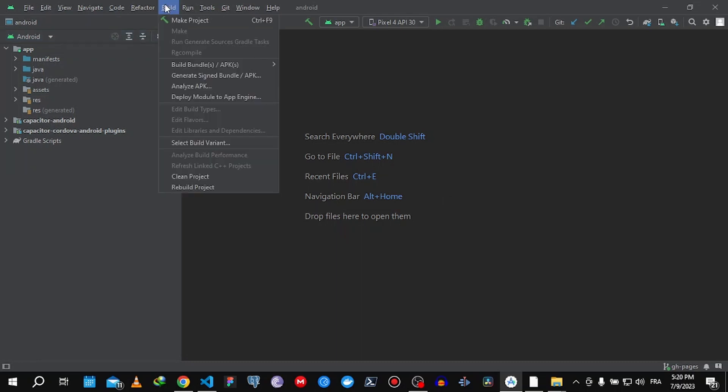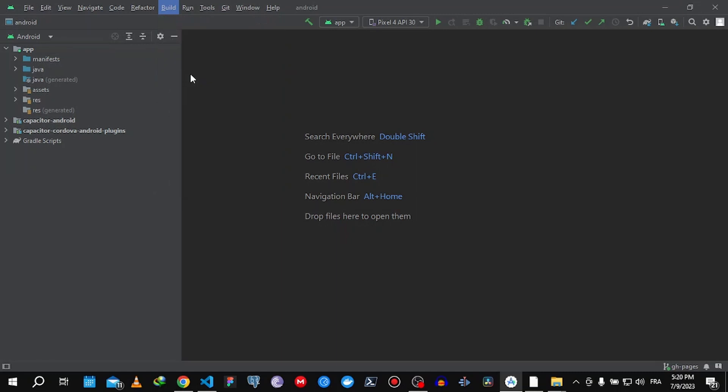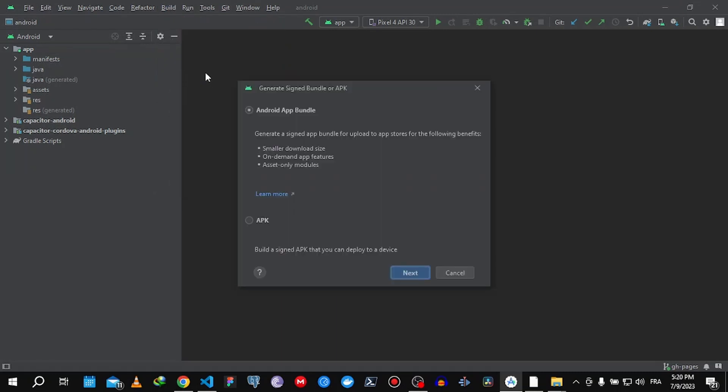In Android Studio, you need to generate a signed bundle so we can upload it to Google Play Store. Click on Build, then choose the first option.